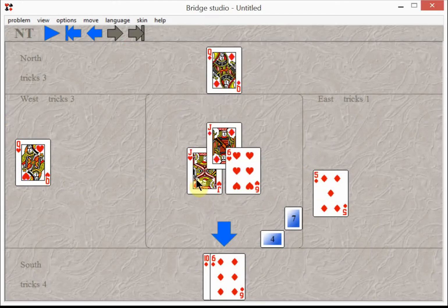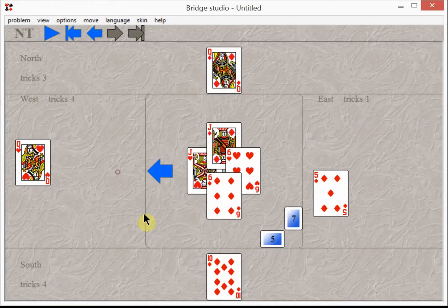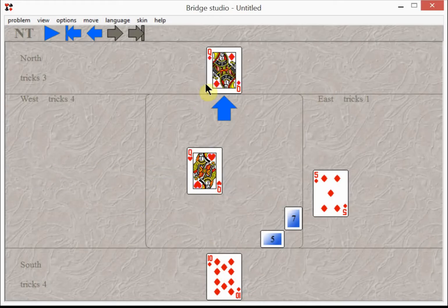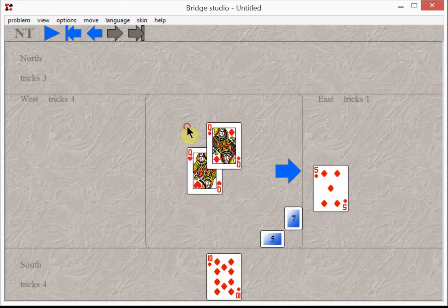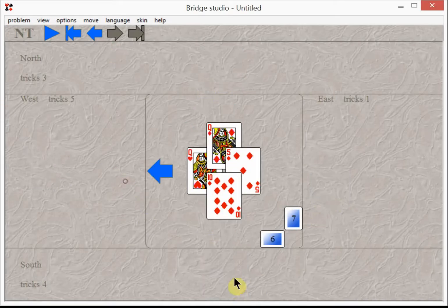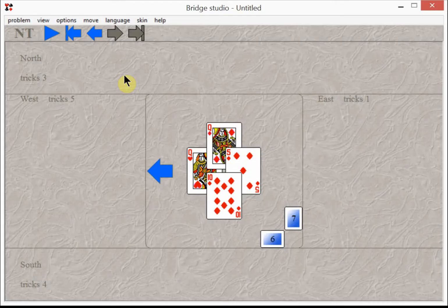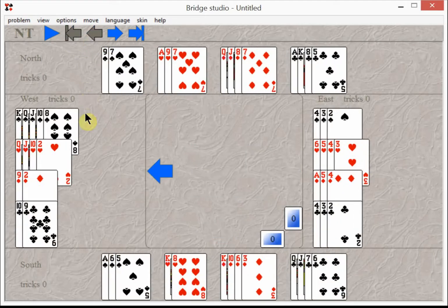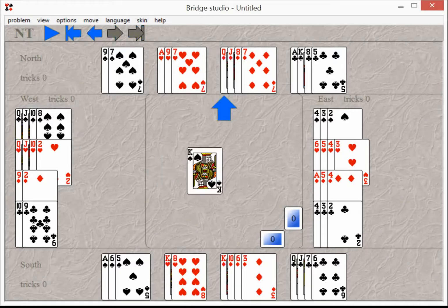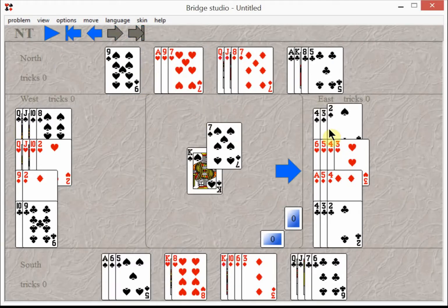When the dust settles, that's two tricks short. So we click this back arrow to reset the hand, redeal the hand, and let West lead his king of spades.